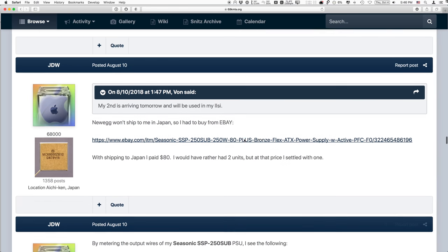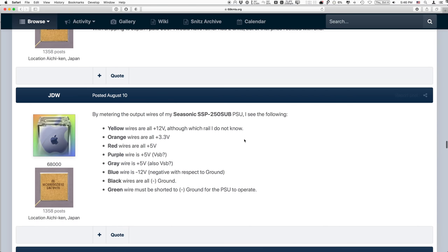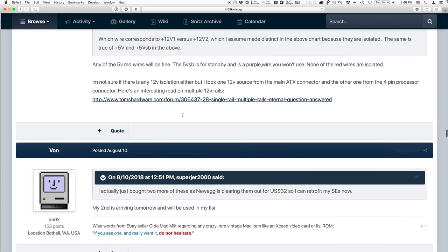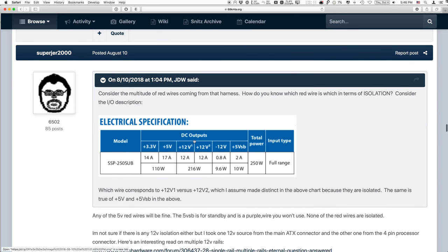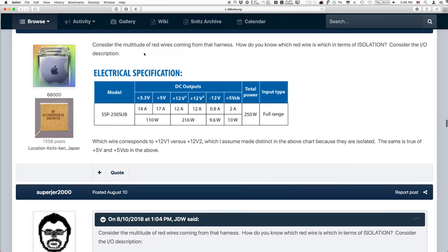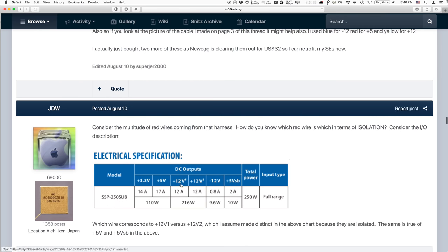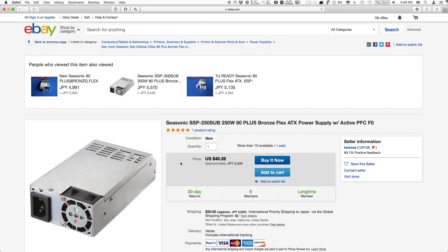Minus 12, 0.8 amps, and then of course you've got another plus 5 over here which is something special that wouldn't need to be used. So I asked questions, I actually purchased one, and this is more than enough for all of the 5 volt, 12 volt, minus 12 volt, and everything. It's far more than the original stock SE30 power supply was.